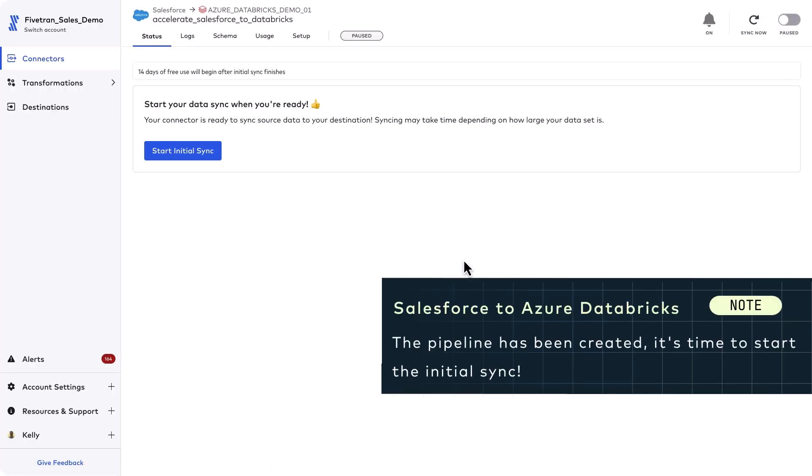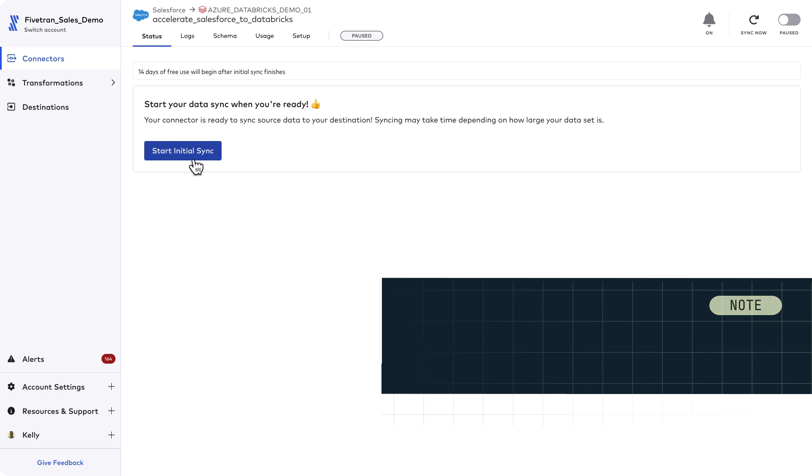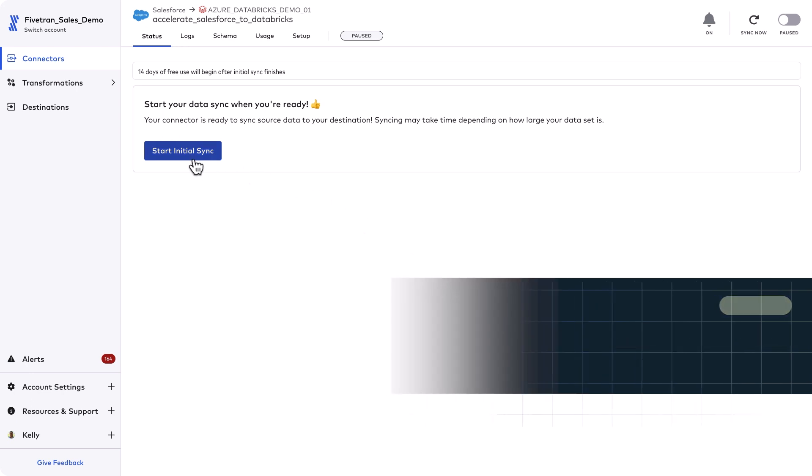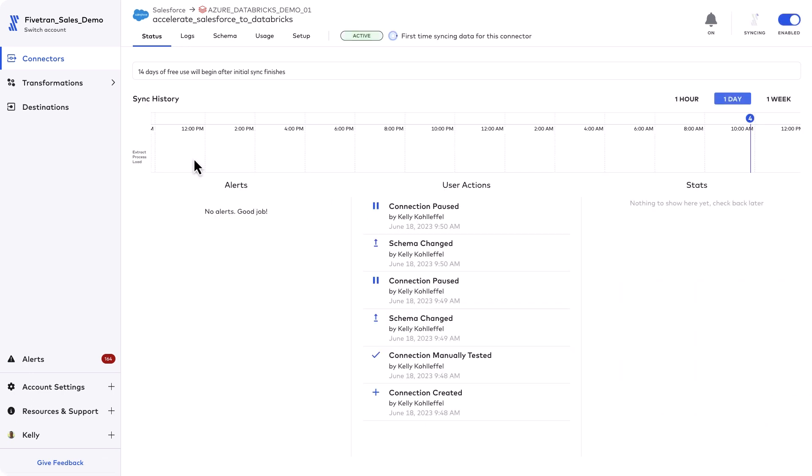For today I'll allow all new changes to move over to Databricks. That's it. We're ready to start the initial sync. No coding, no dev time, very fast, simple, and self-serve to set up my Salesforce to Databricks pipeline.